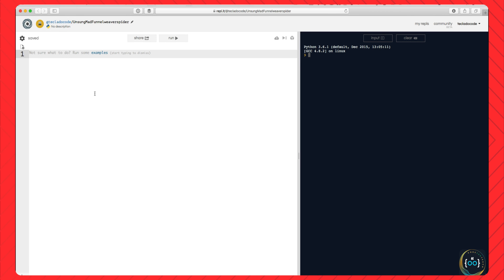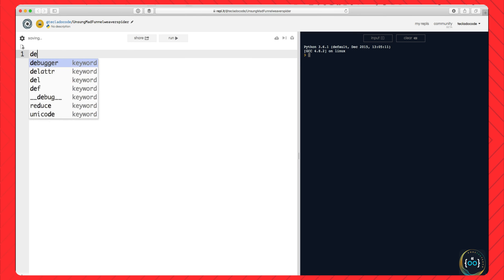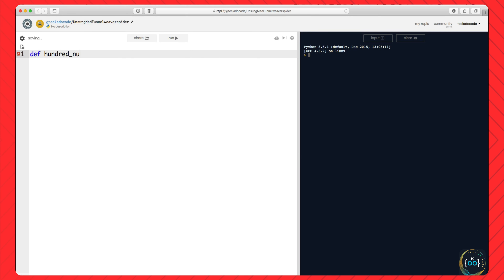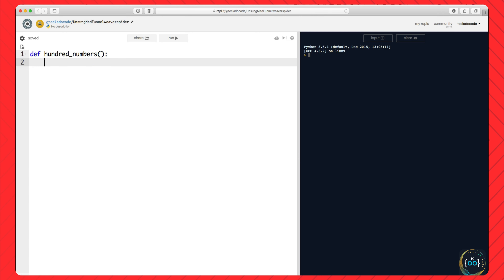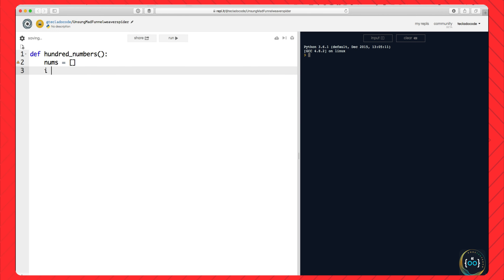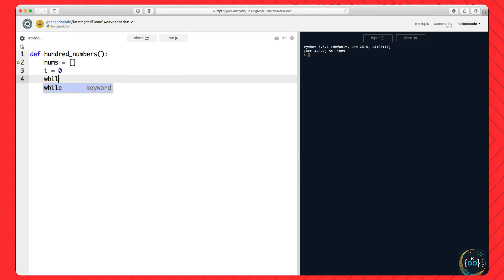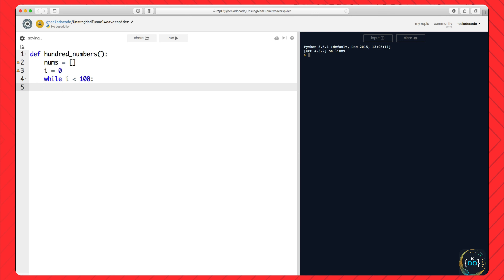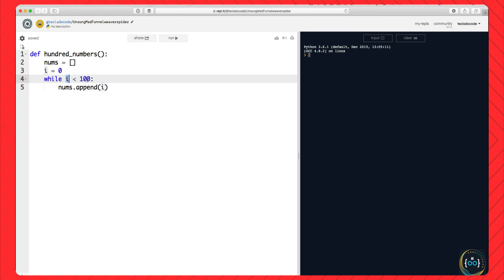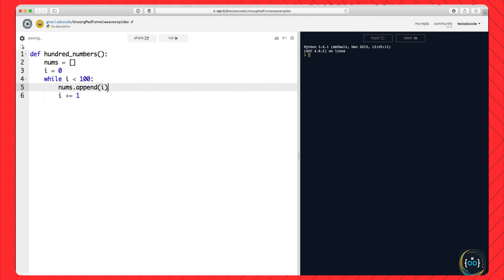A generator in Python is a function, but it's a special function — it's a function that remembers the state it's in between executions. You can run the function multiple times and it will remember what it did the last time. That sounds pretty weird, so let me explain with an example. Imagine you wanted to build a list of 100 numbers — you want a list with numbers from 0 to 99. You could make a function without using range — let's build a list from scratch.